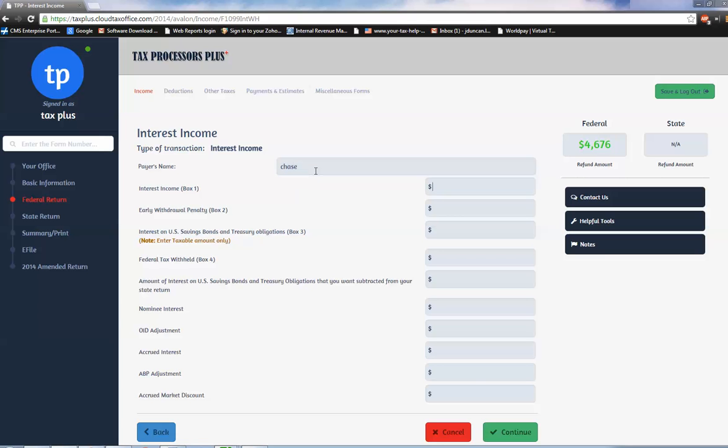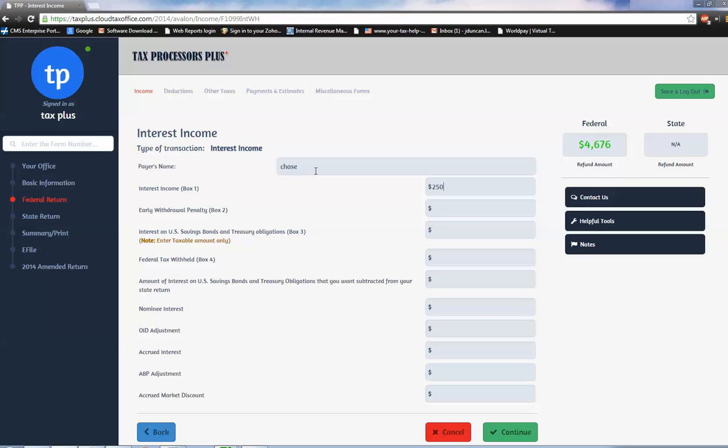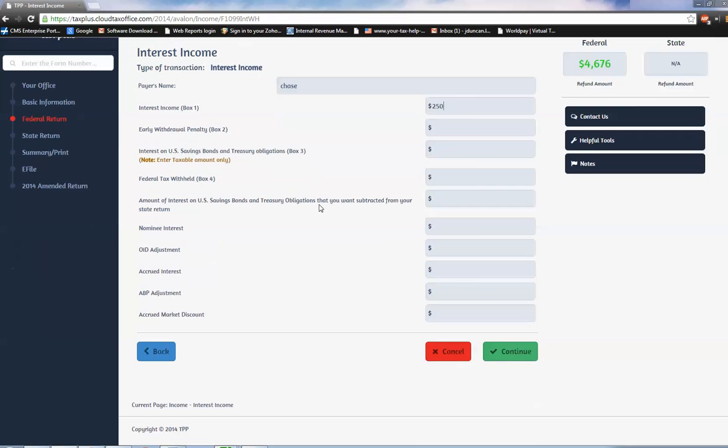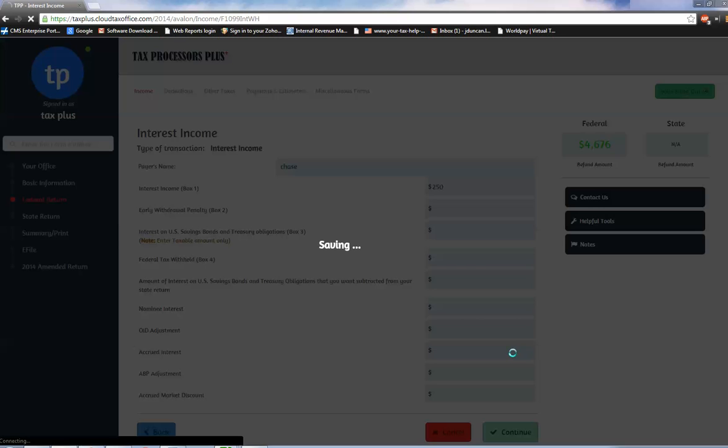We'll click continue here. Next form: interest income. Maybe we had an account at Chase Bank and we had some interest of $250. Click continue.